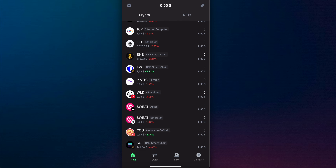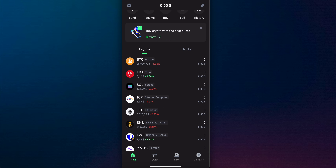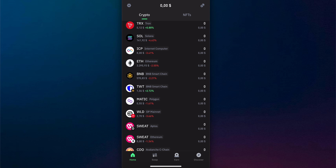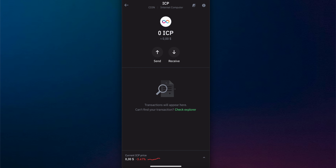Now you can simply start trading ECP on your Trust Wallet account. That's it for today's video — thanks for watching.